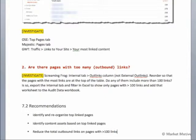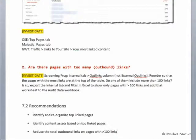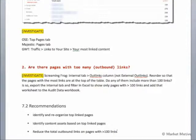By asking these simple questions we can start to make recommendations centered around a handful of concepts: identifying and reorganizing those top-linked pages according to our navigation, where we want users to go, and our best content. We also want to find those content assets based on our top-linked pages to use in the next section of our audit as we're creating content for inbound linking. We also want to reduce the total outbound links on pages with more than 100 links — more than 100 links on a page is probably too many, as Google has indicated. We identified that with Screaming Frog, and we want to reduce those links or break up those pages somehow.